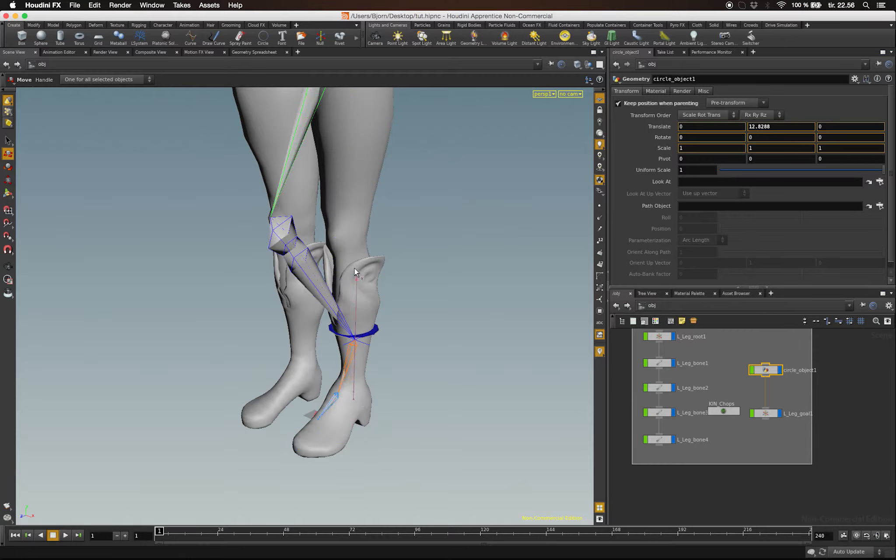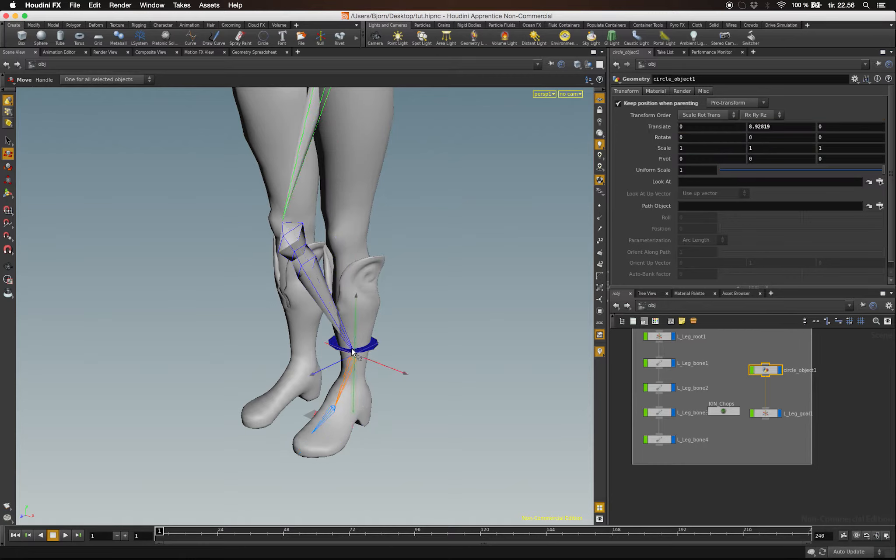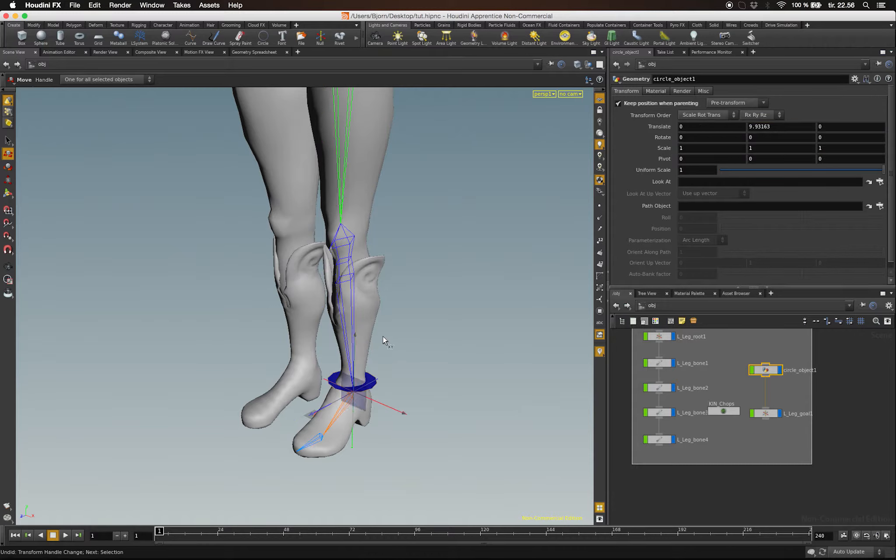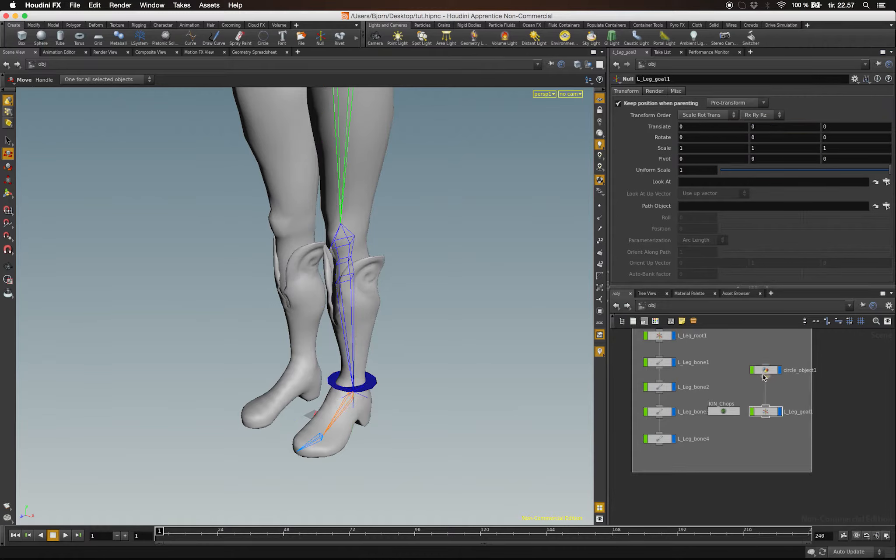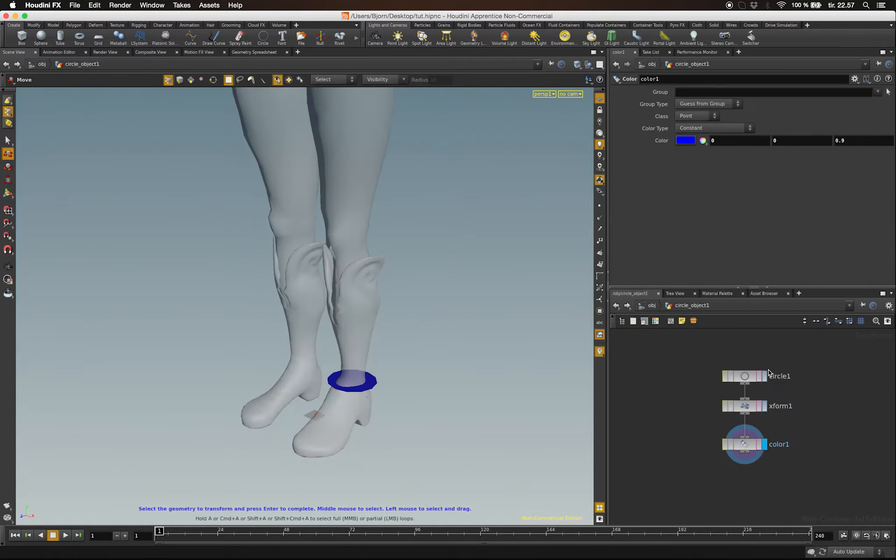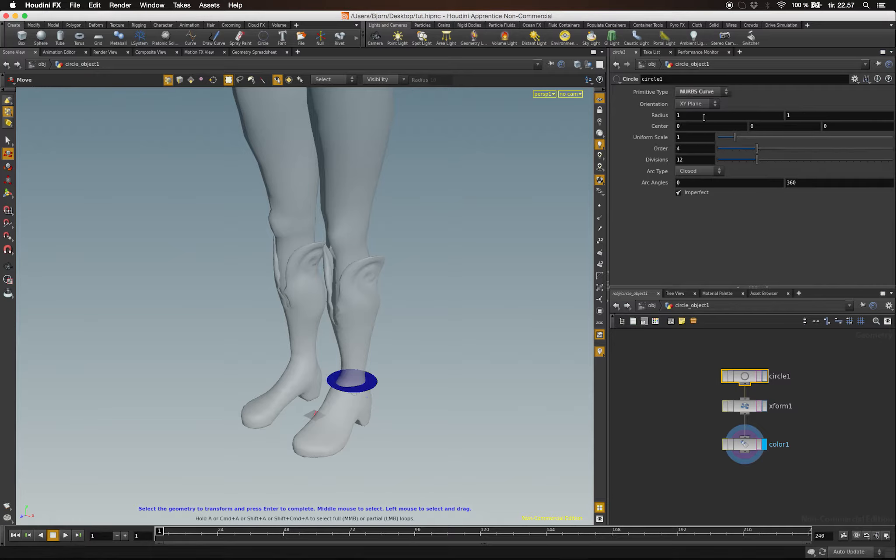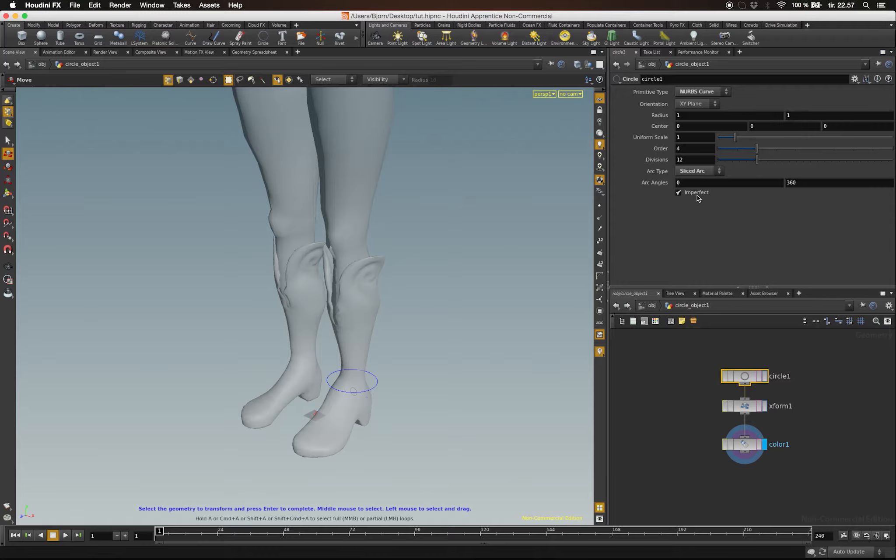Turning on shaded mode reveals that our controller doesn't look like it's supposed to. Let's double-click the controller node again and go into the subnetwork. In the subnetwork, I'm going to select the circle node itself and set the archetype to Sliced Arc. This will give us a classic controller.